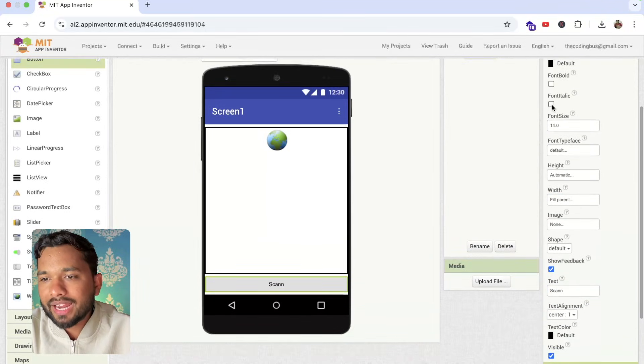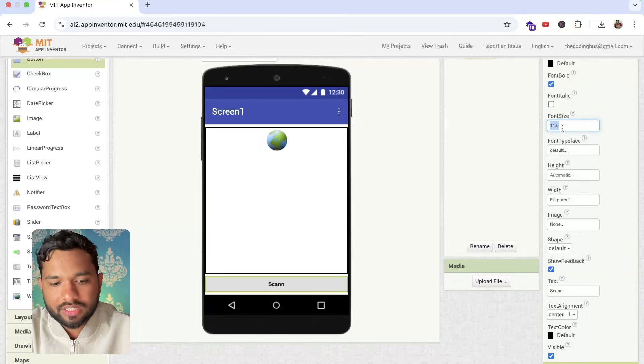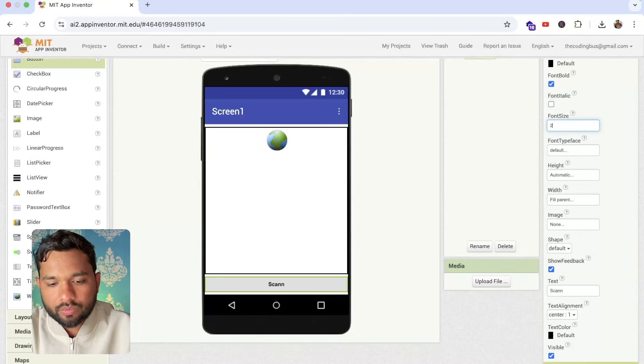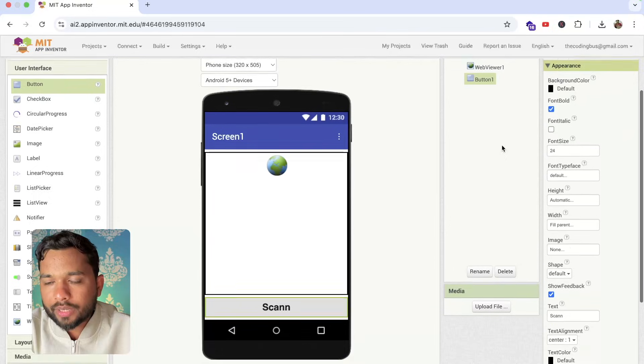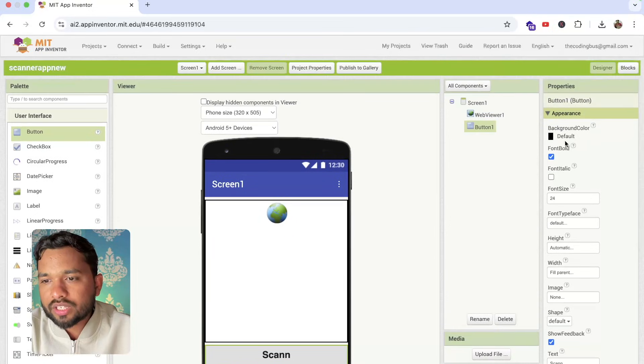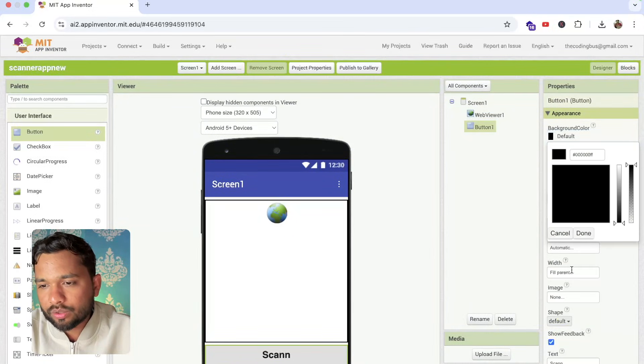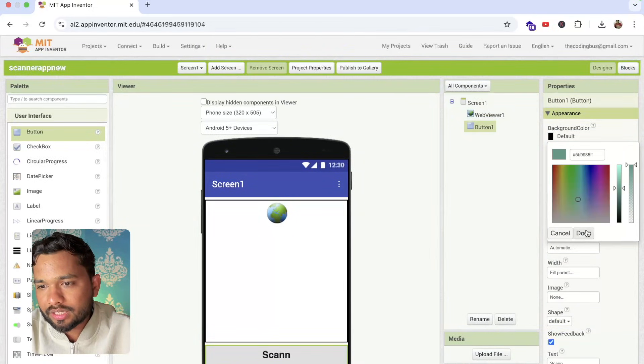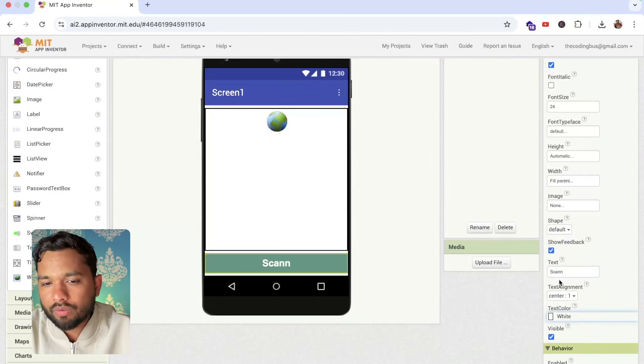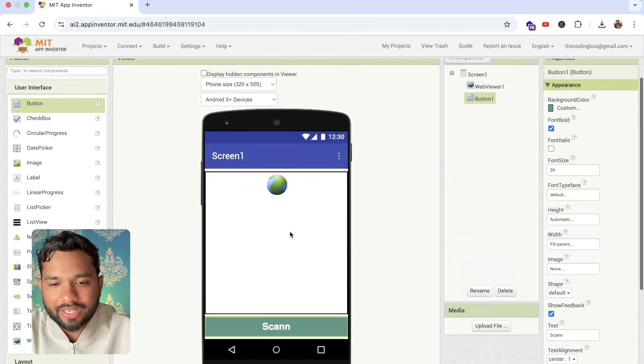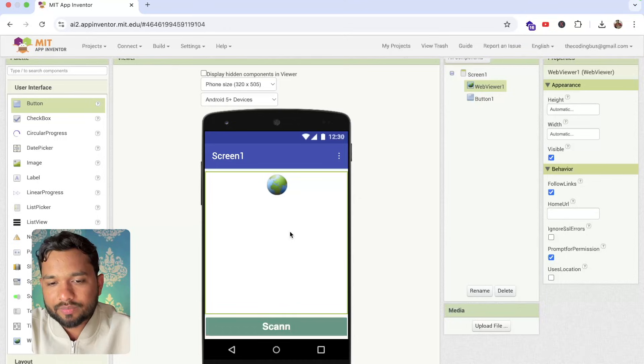I'm going to make that font bold and make font size at least 24. Now I'm going to change the background color of that button to something like this style and I'm going to change that text color to white like this. So this is like a scan.